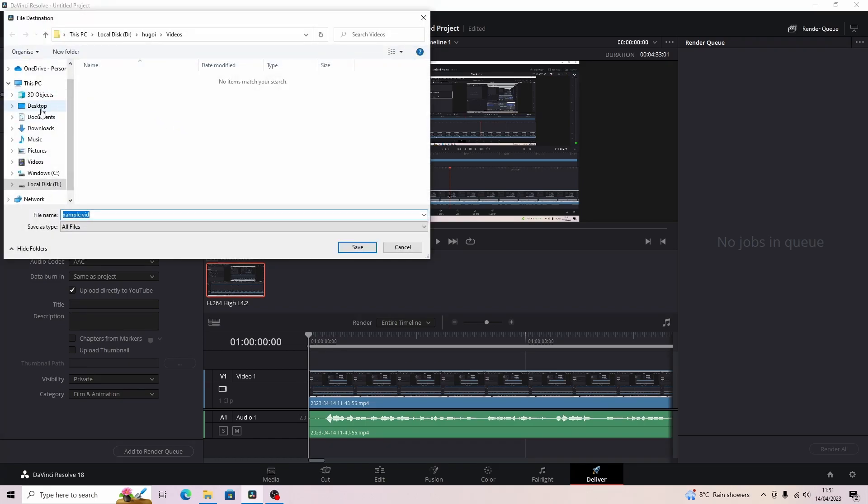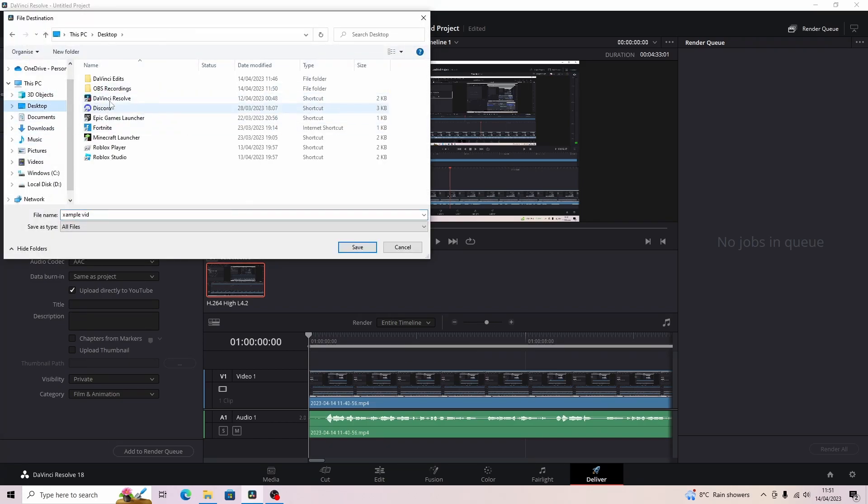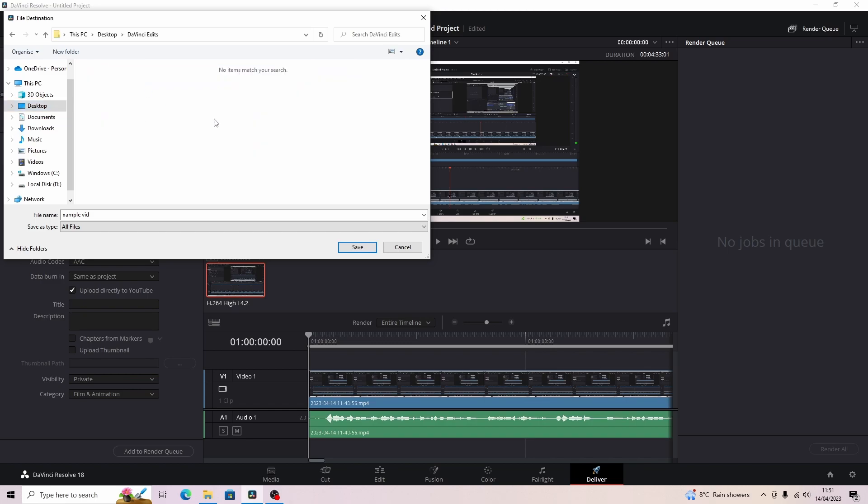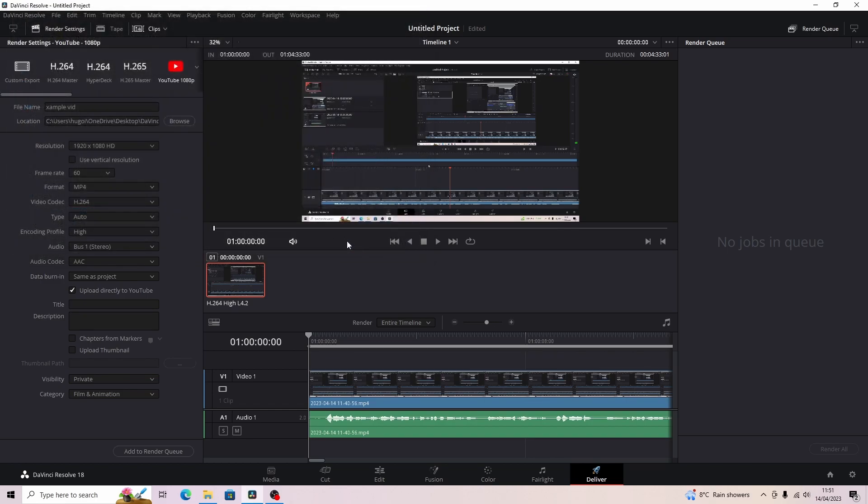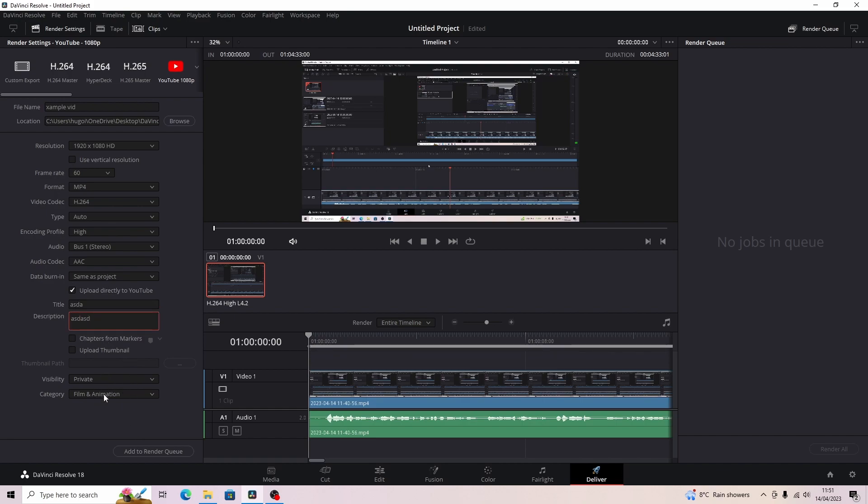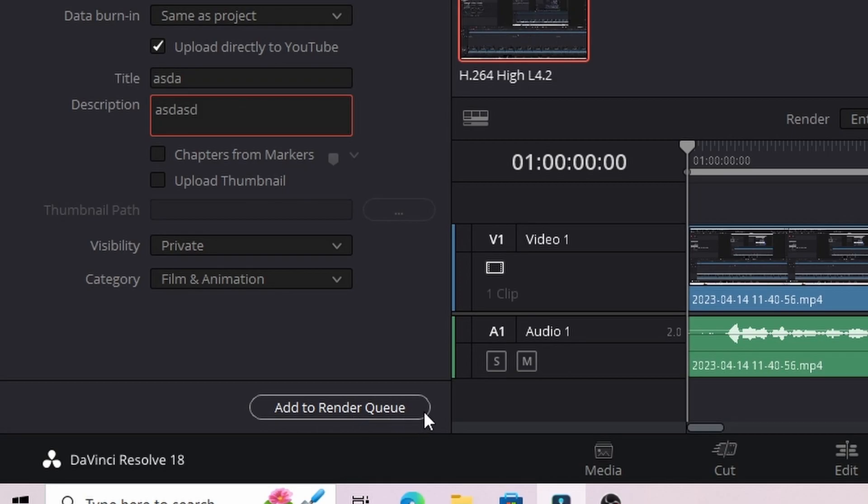Make sure all of this is what you need. Title, I'm just going to do a random title, and then you want to click add to render queue.